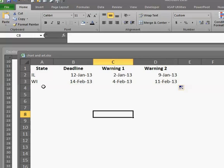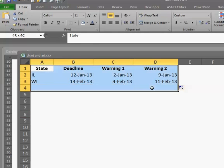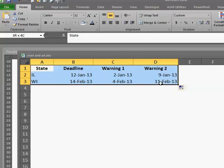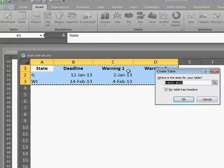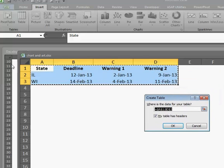Unless we want to enter all 50 and then drag that down. But what we can do is turn this range into a table. So I'll highlight that area, Insert, Table.